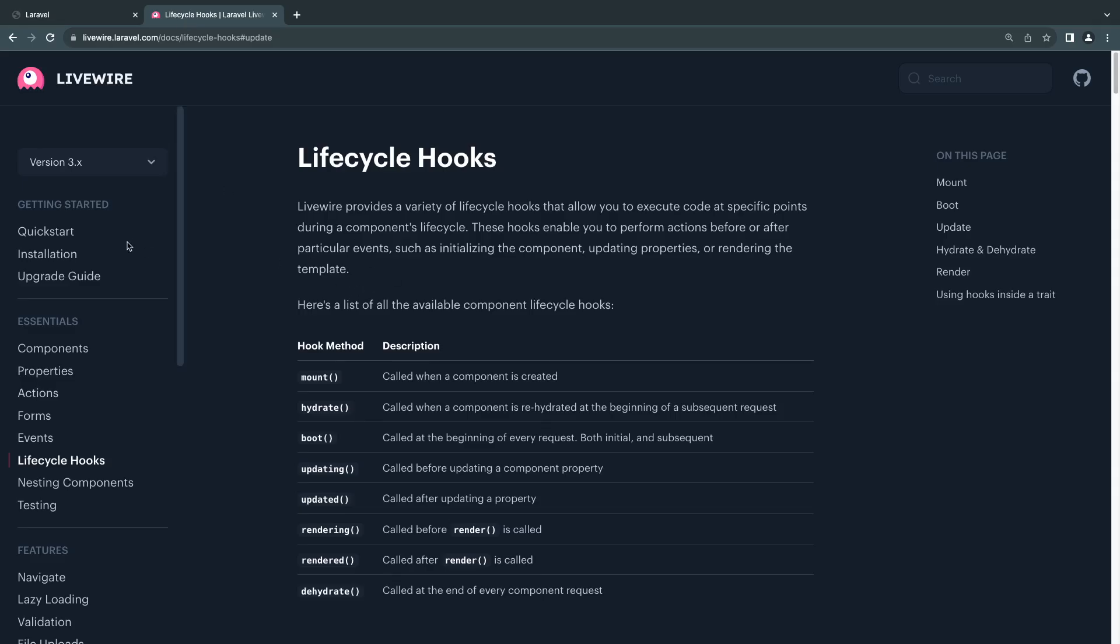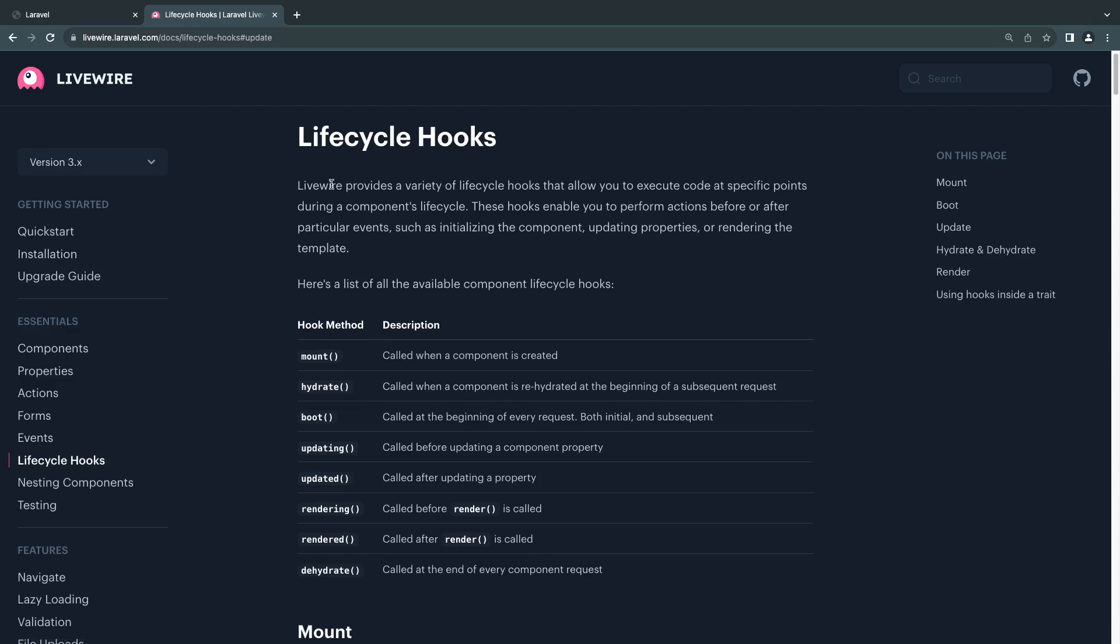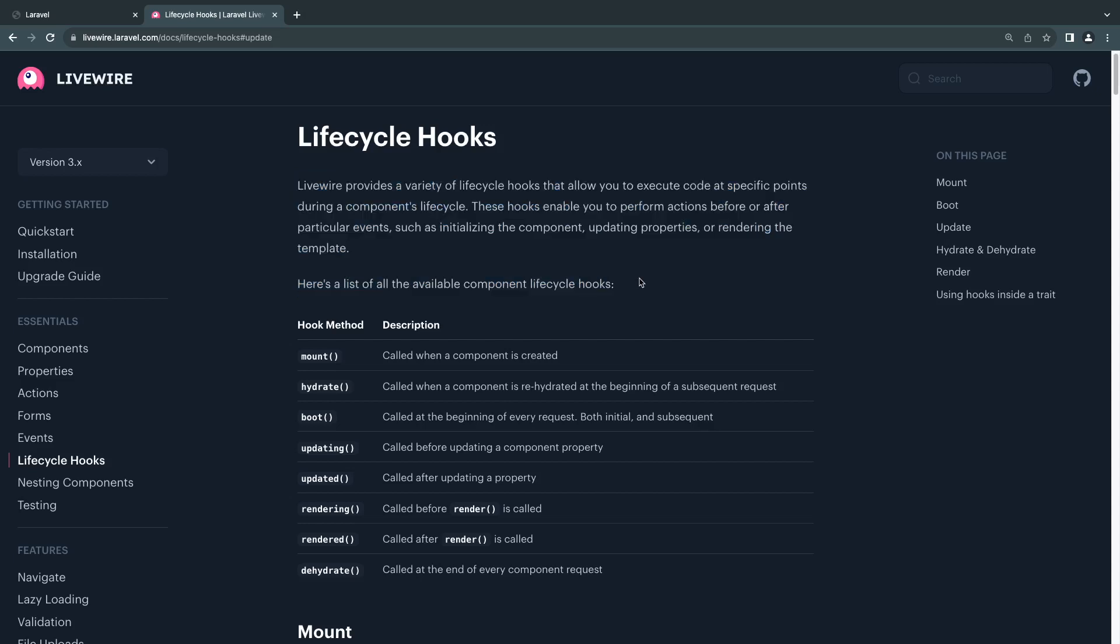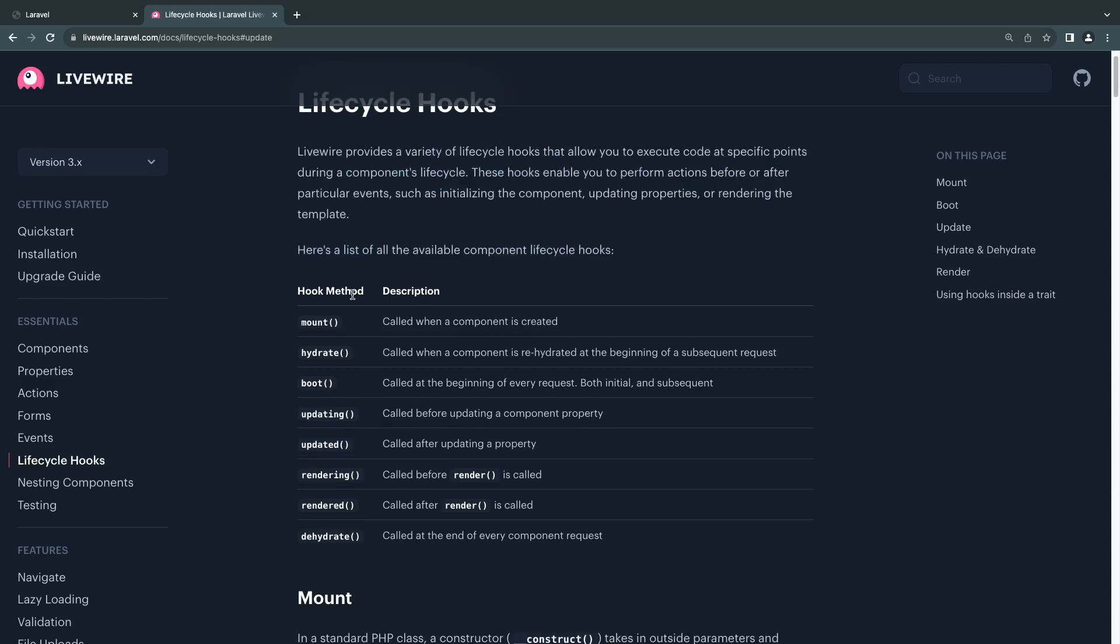I'm going to open up the Livewire documentation. If you guys go under Essentials, there is a section on lifecycle hooks, and the explanation is basically what I just gave you. But there are a bunch of different hooks available.